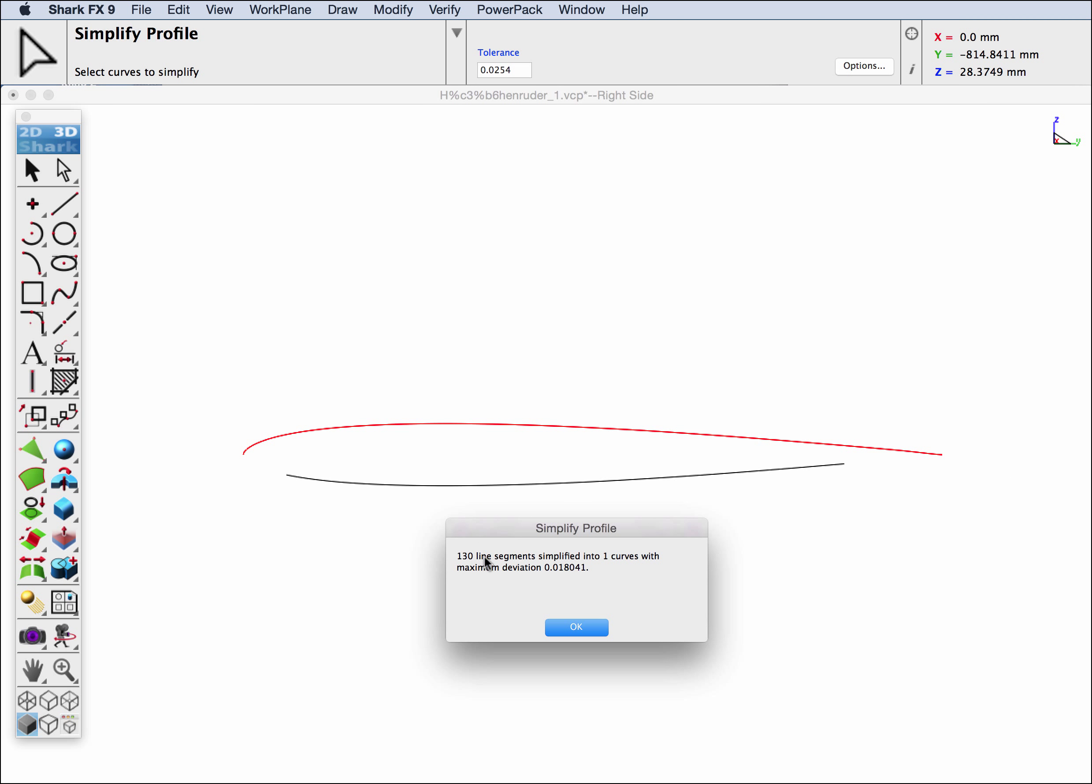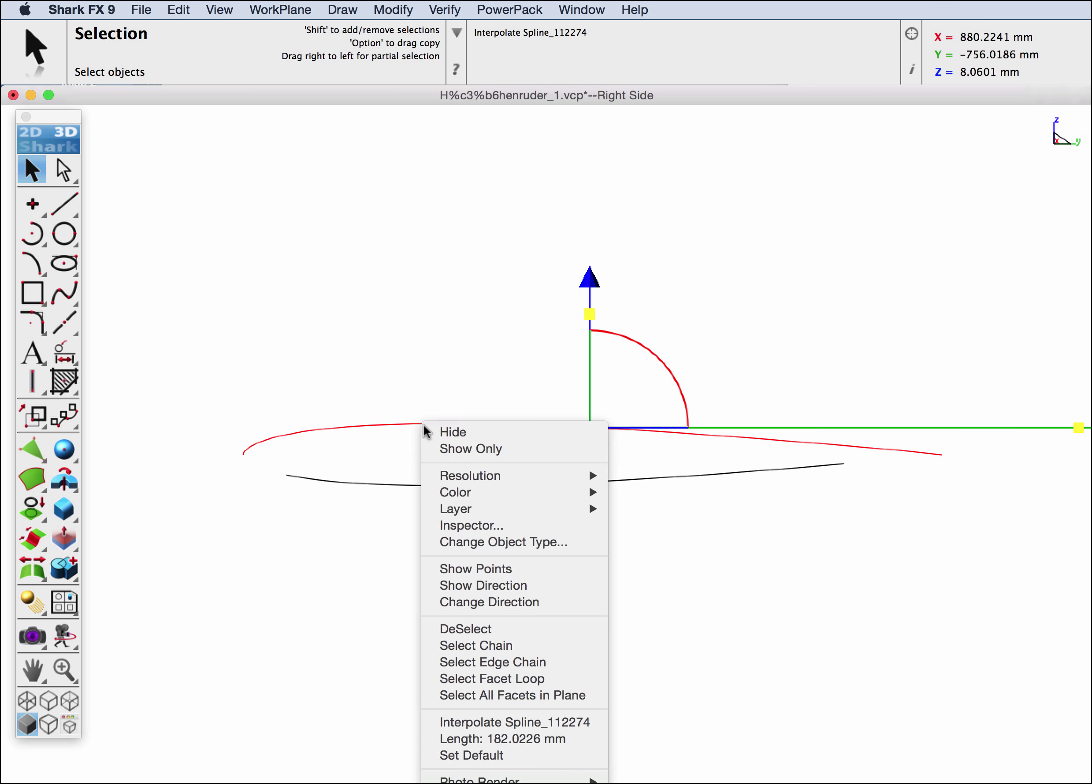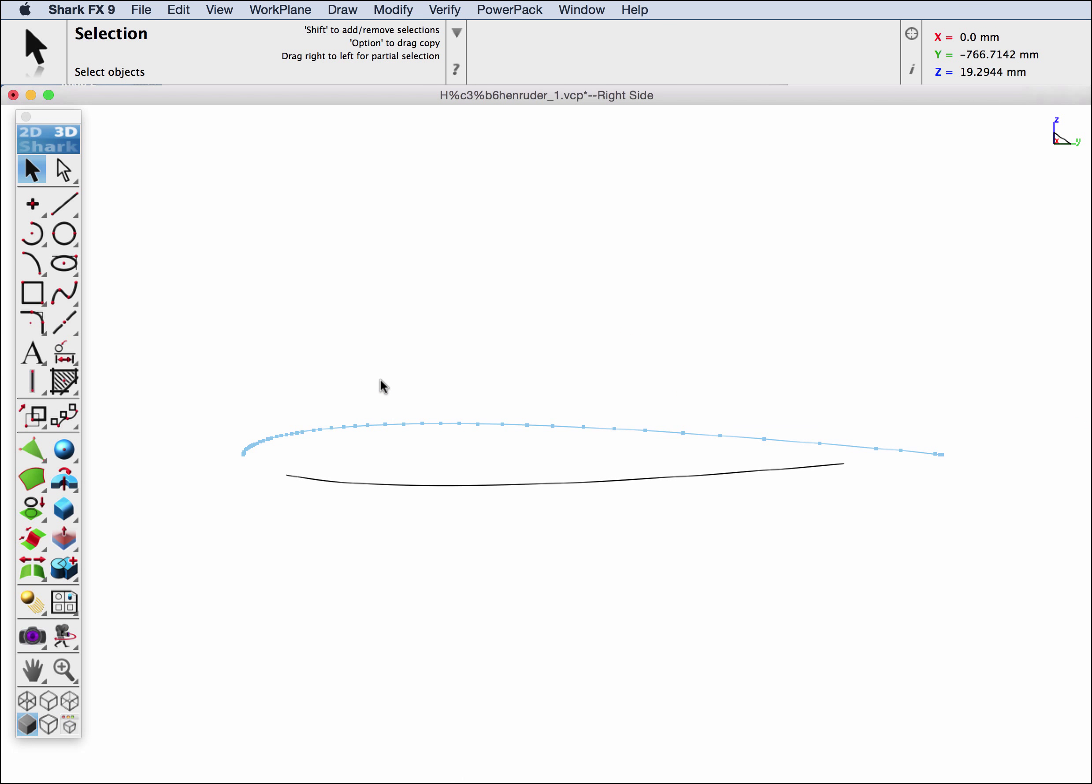We went ahead and grabbed 130 lines and we converted that into one spline with a deviation of 0.018, which is within our specified tolerance. Let's also just grab our spline and show points just so we can visually inspect our edit as well.